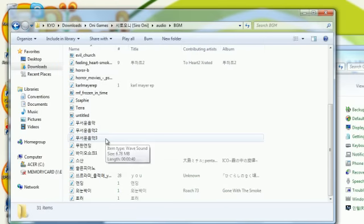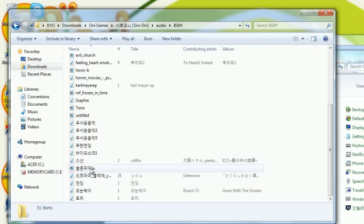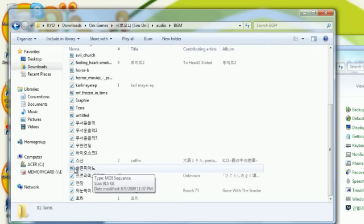To be sure everything worked, listen to all the tracks to make sure they work. Not the MIDI sequence files, since those aren't really listenable audio files — those are MIDI sequences.